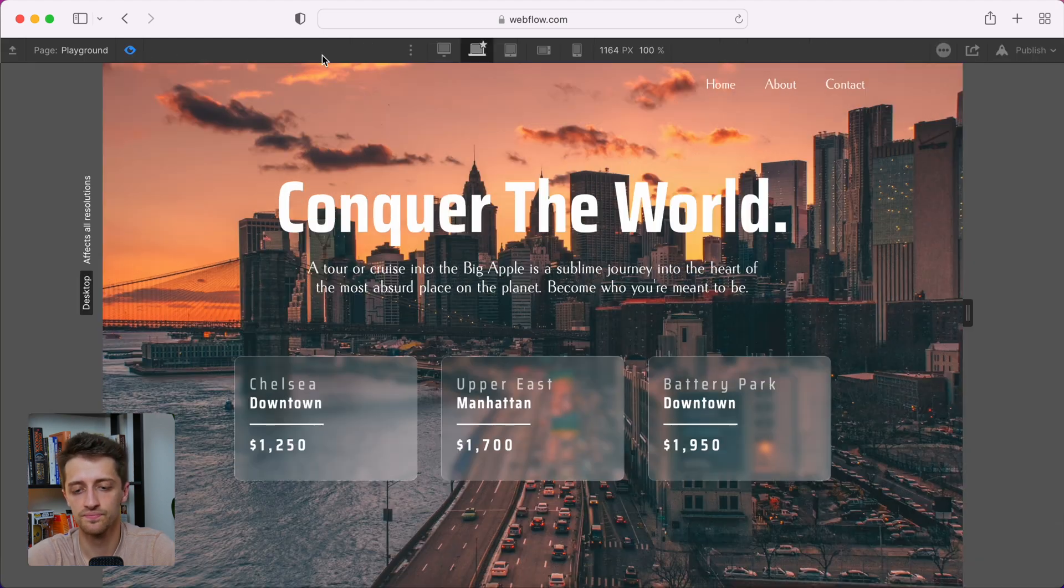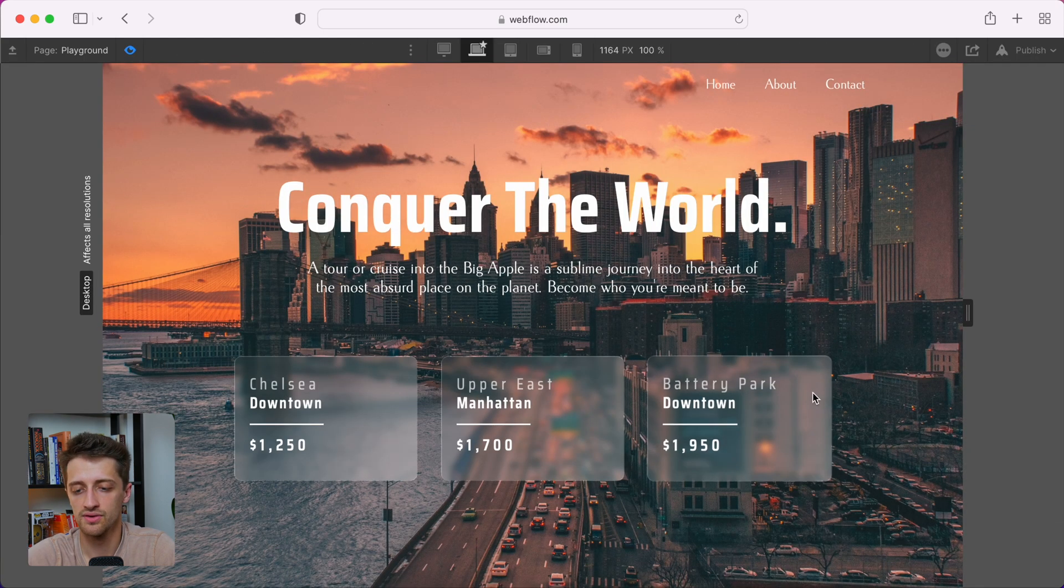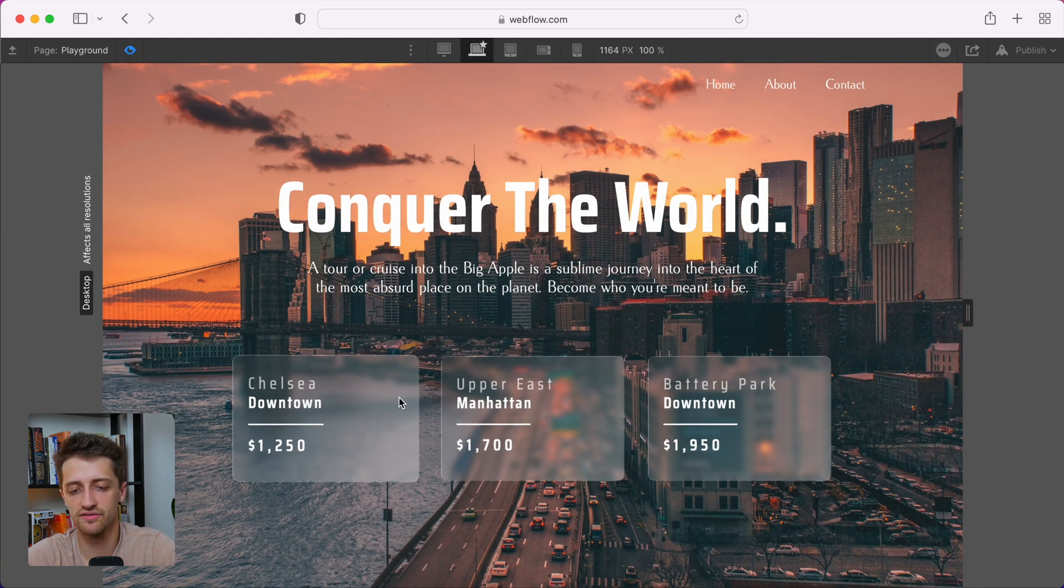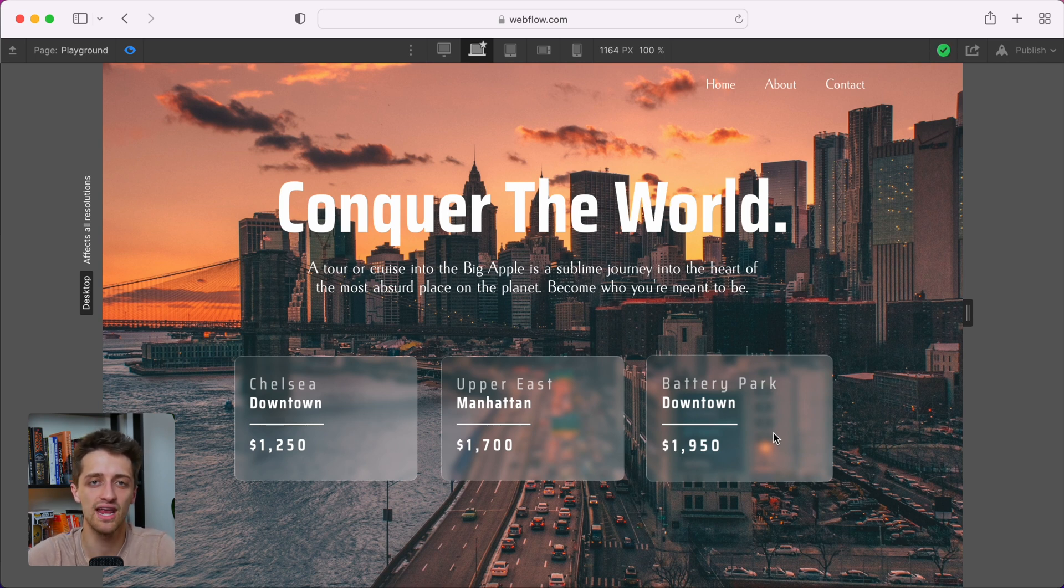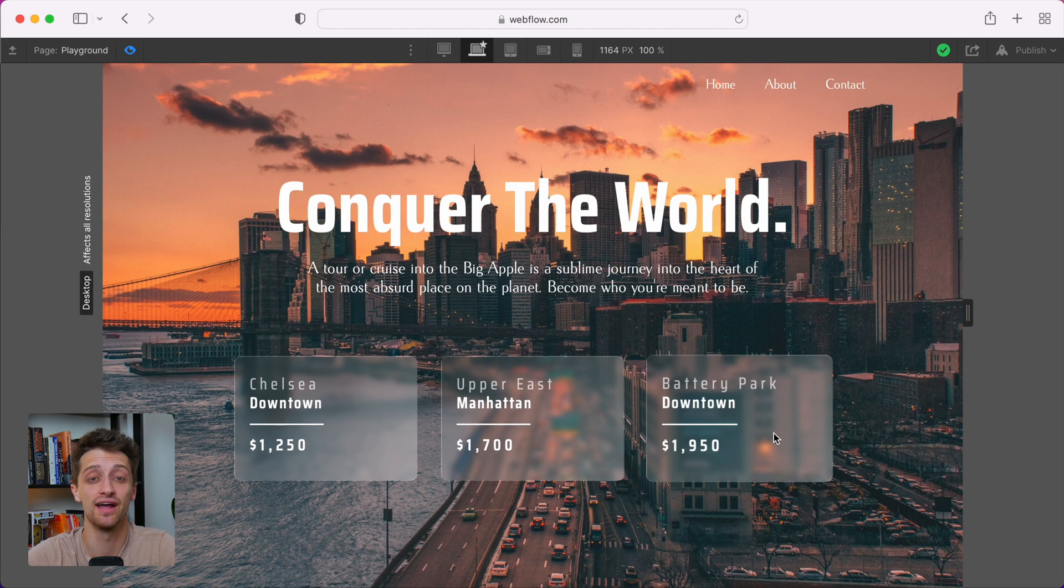So now we'll preview. And you can see that we have just a very nice, very soft glassmorphism effect in Webflow. And we didn't have to add a single line of custom code. It's that easy, guys.